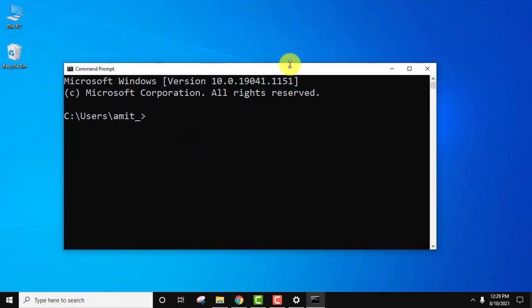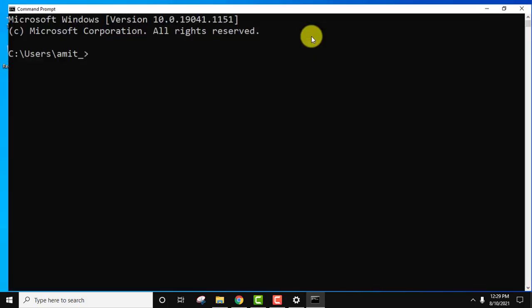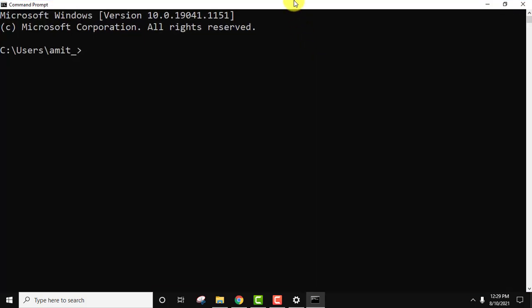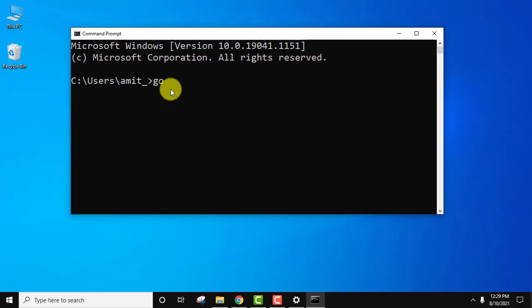On clicking open, guys, you can see the command prompt is visible. Let us type 'go' here and press enter.